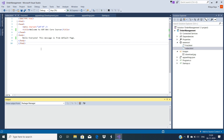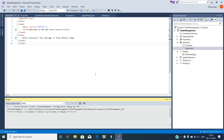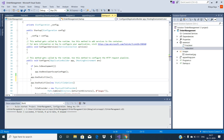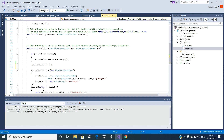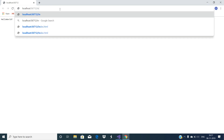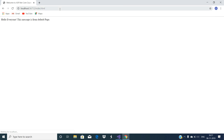Now run the application and navigate to the URL. This output for this root request is the response from the middleware which is registered using the run extension method. If you want to serve this index.html page we have created, we can navigate to that corresponding URL. As you can see, this index.html was served on a specific request.